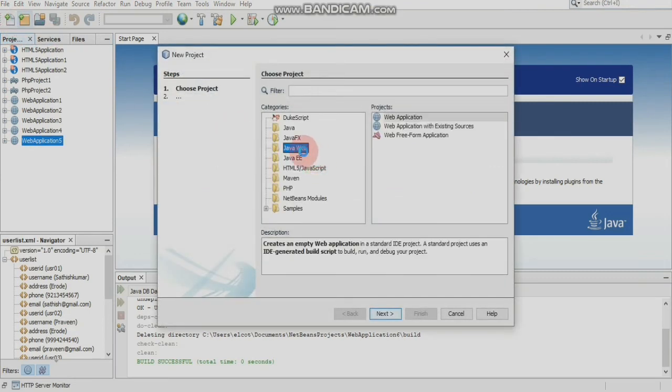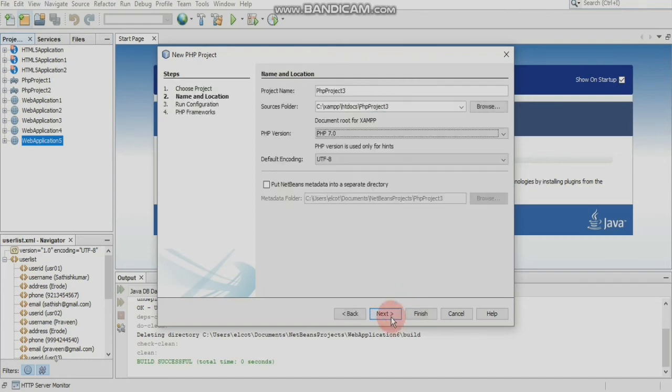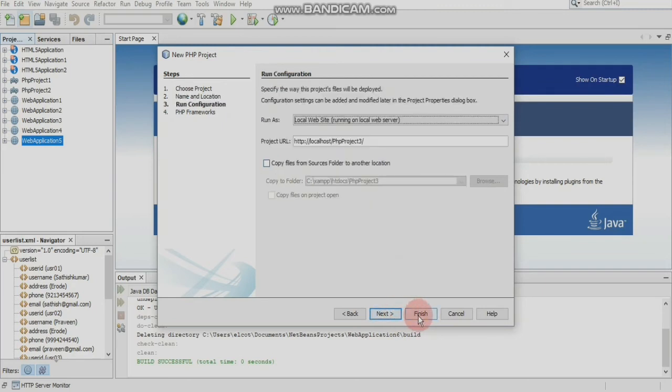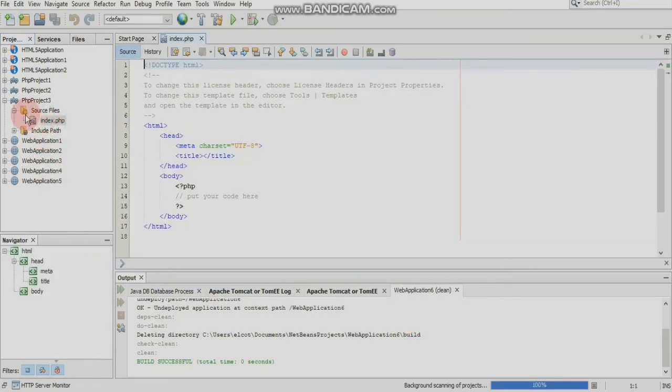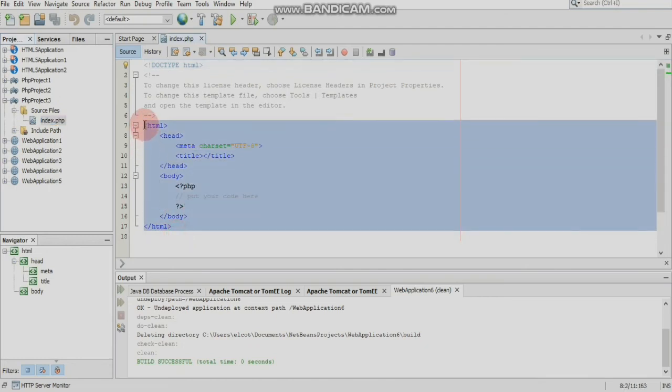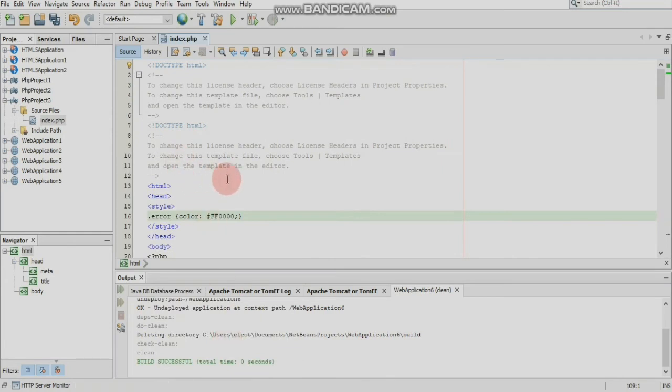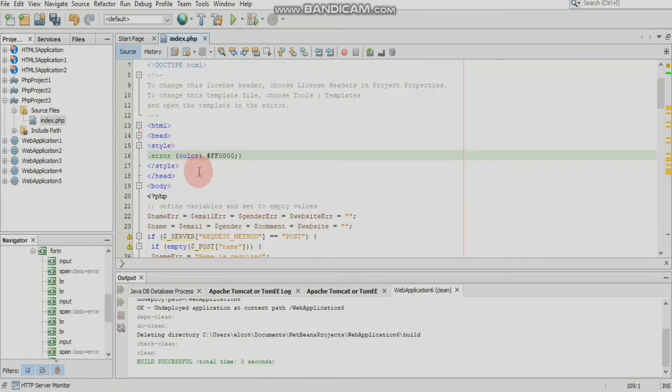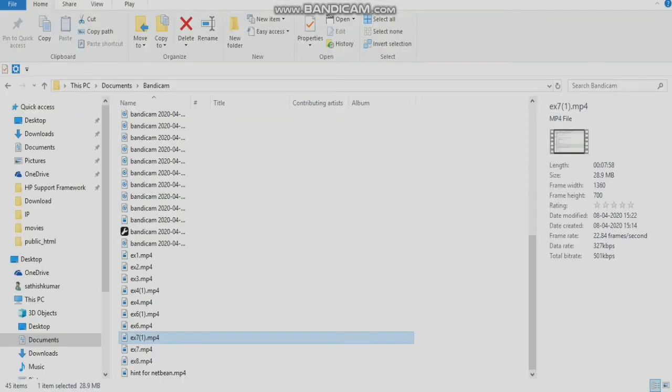Create a new PHP project, click on PHP application, go to next, select PHP 7, project number 3, click finish. In the PHP project, create index.php and paste the coding.